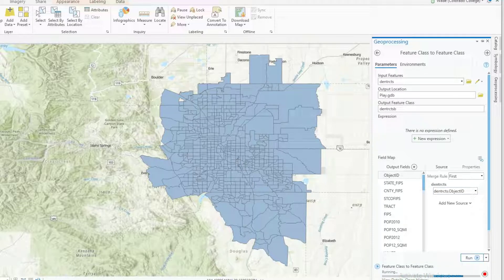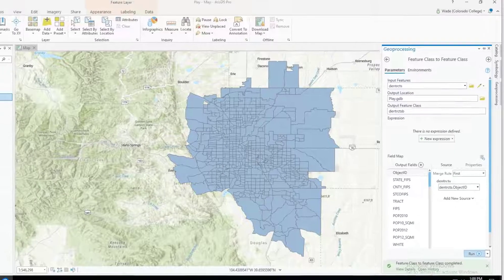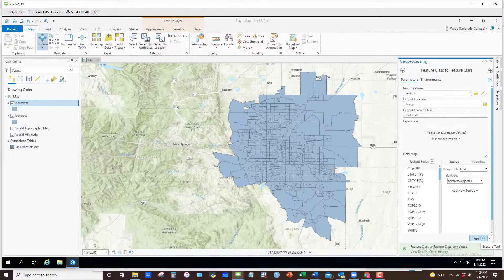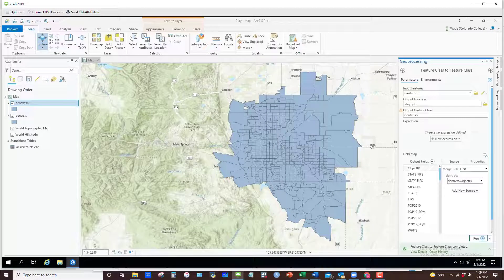That way, if I come back to this at another point and just want to bring in that particular shapefile, I can just bring in the baked version with that data fully entrenched inside of it.